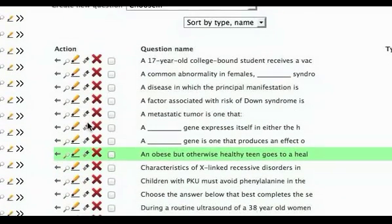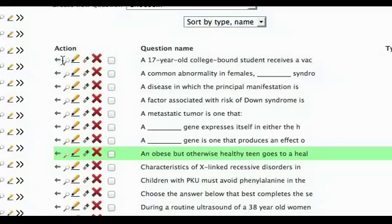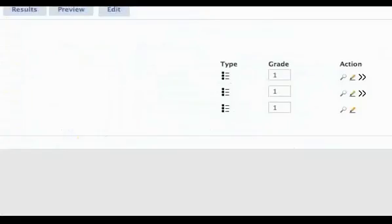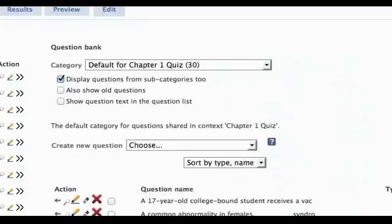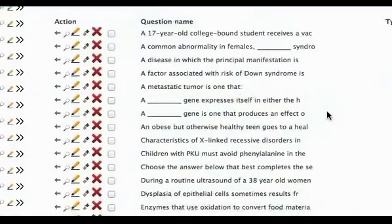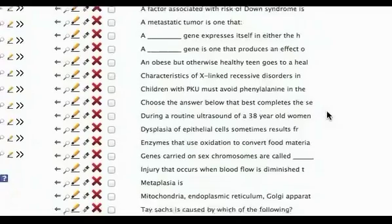If you want to add to a quiz, click on the arrow next to any question. Check the box in front of one or more questions and click on Add to Quiz.